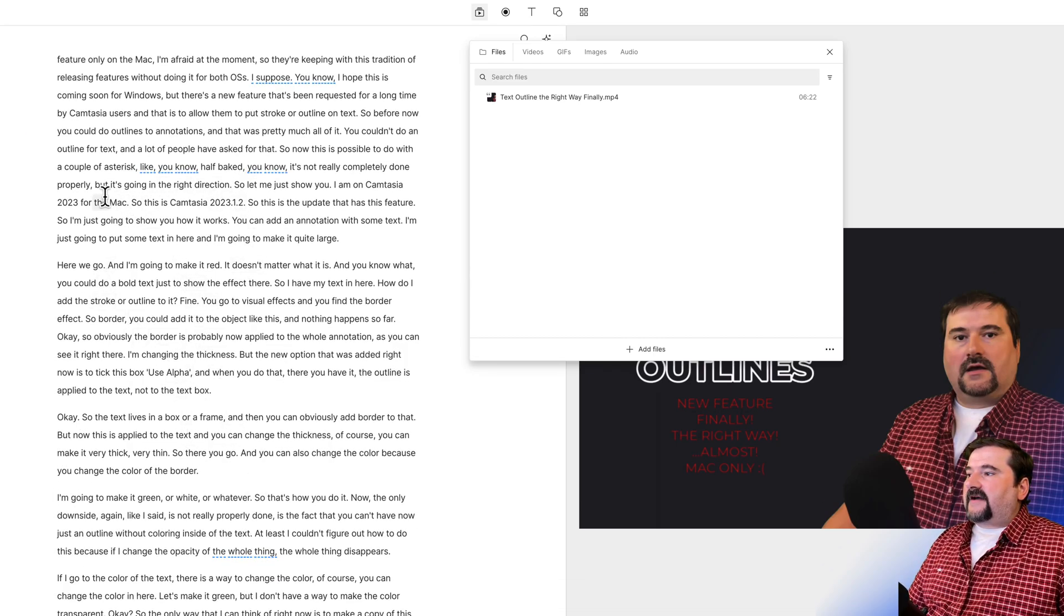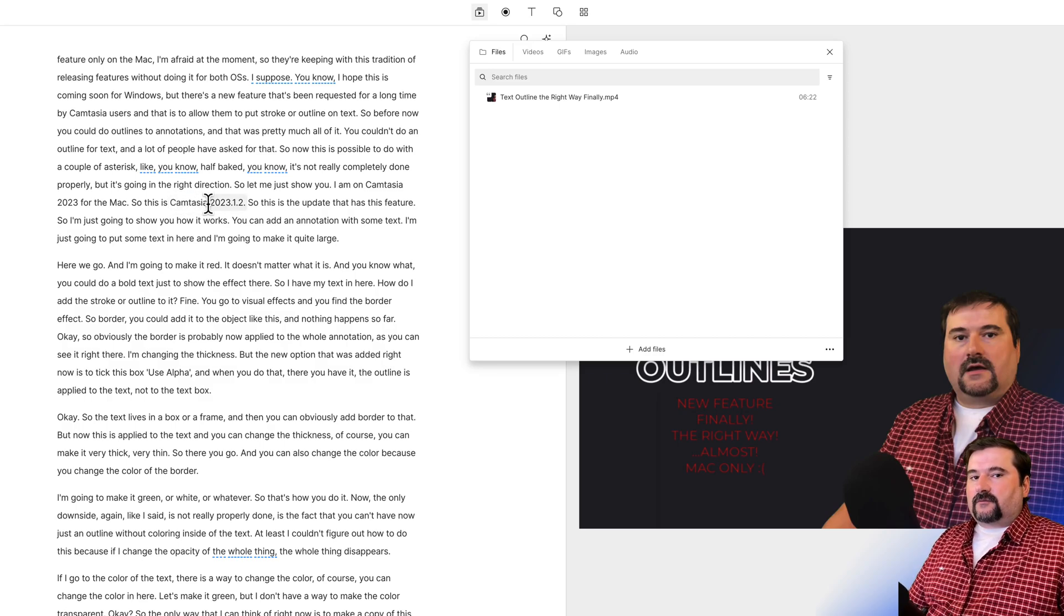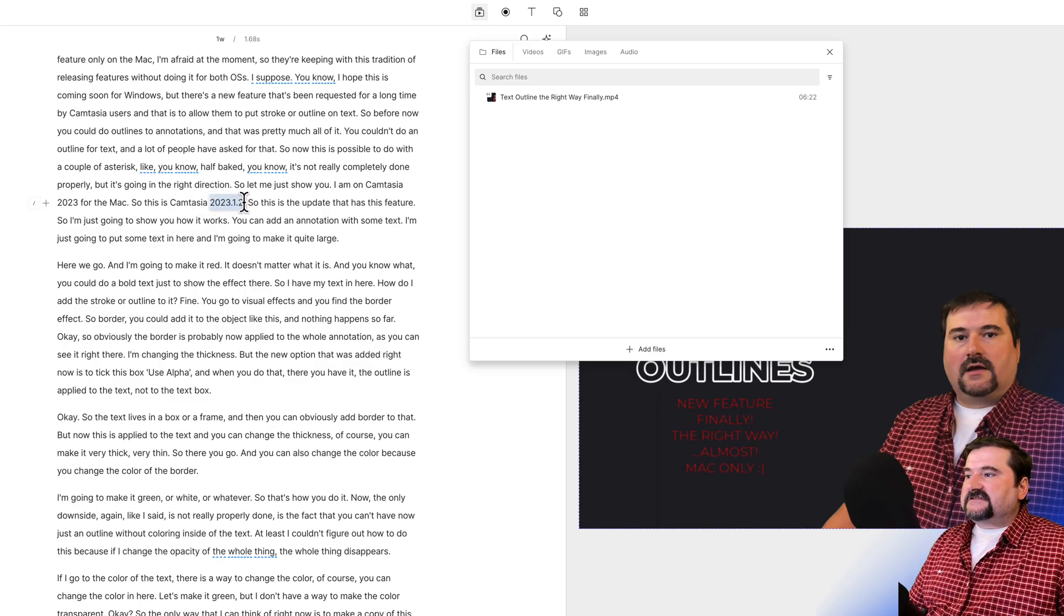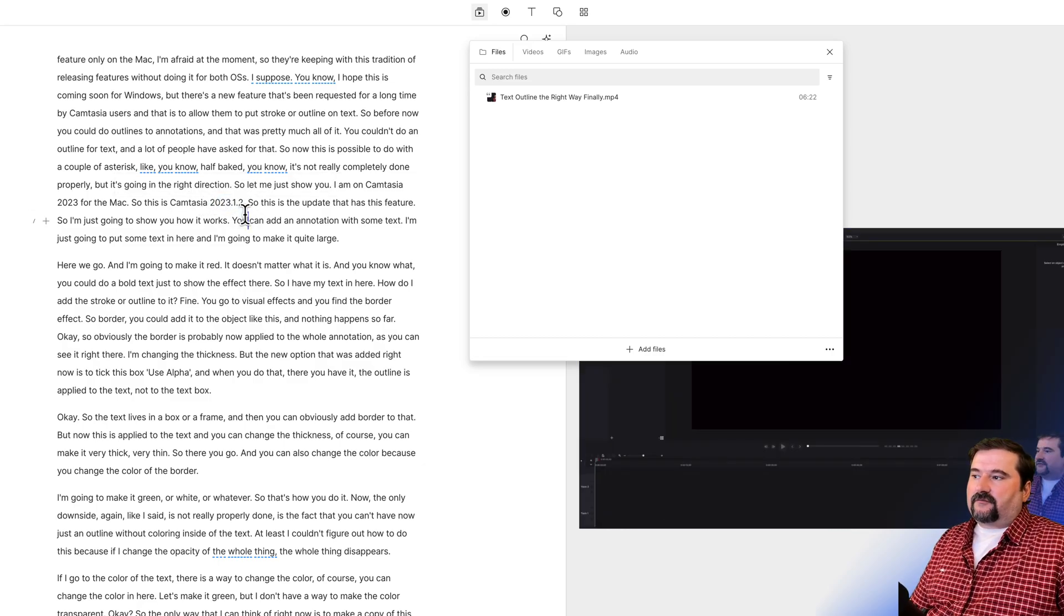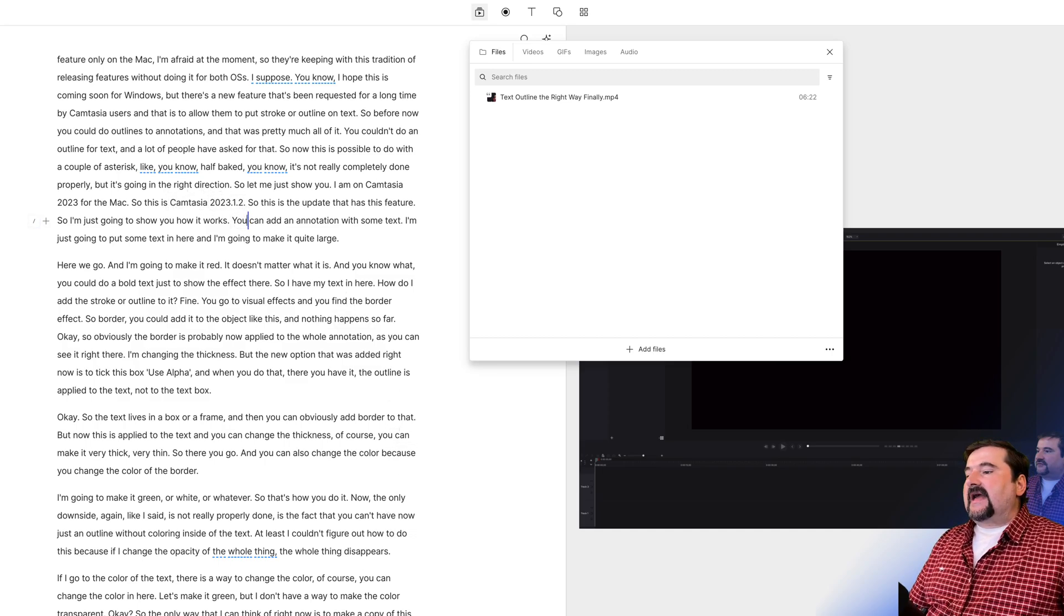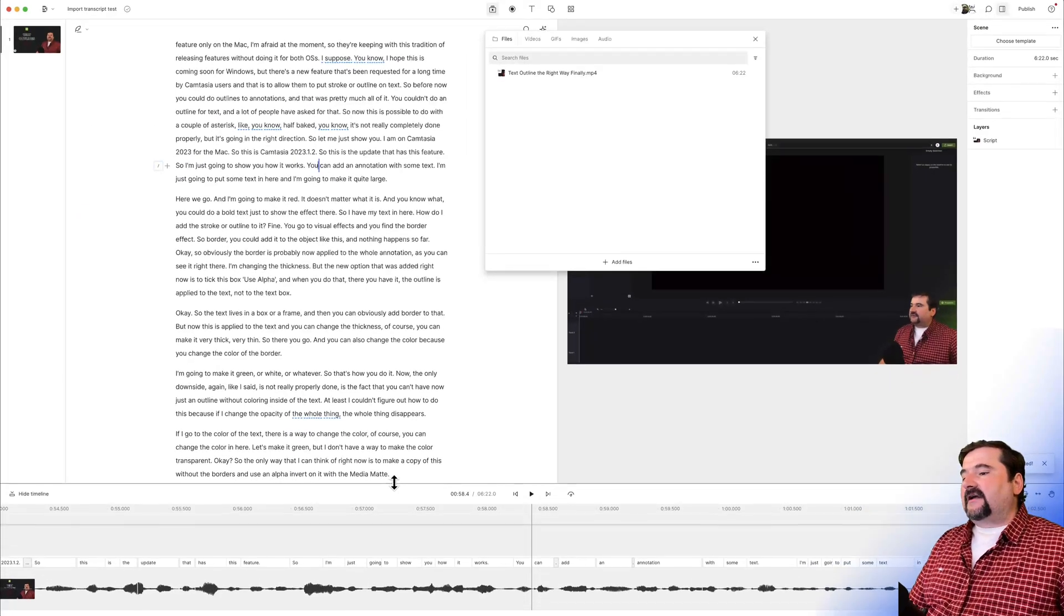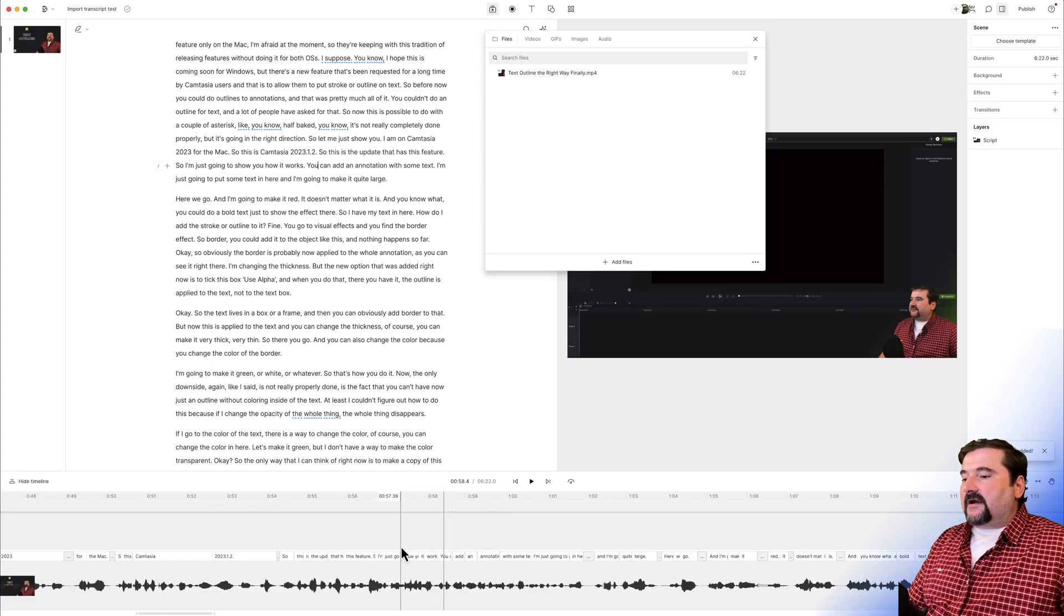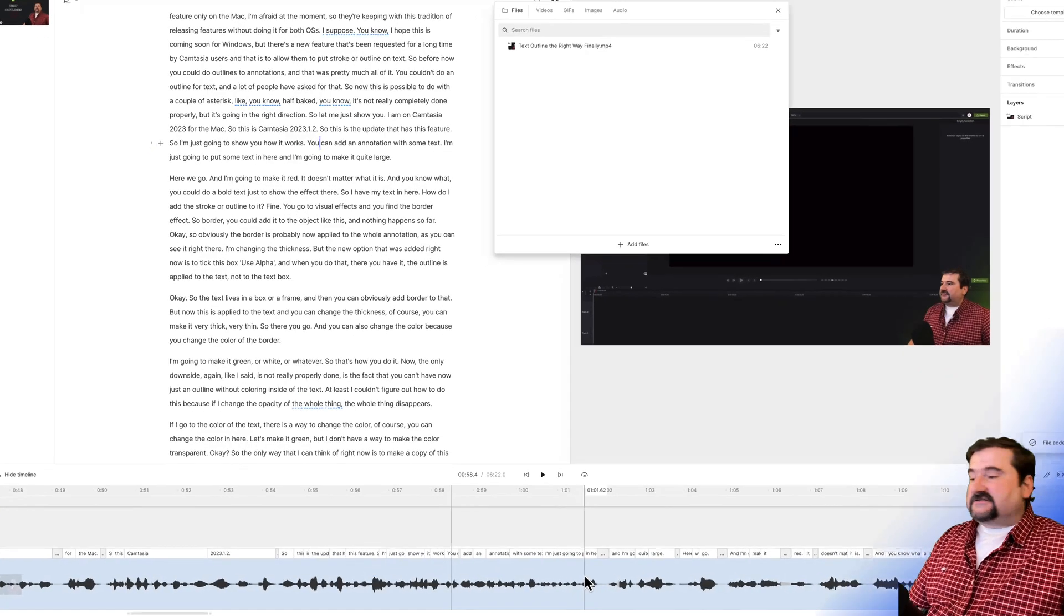And if in fact you look at this Camtasia, Descript never, almost never transcribes the word Camtasia correctly. And also the version numbers, this is where all the stuff was in my transcript. It was aligned perfectly. And you can actually check this down there in the timeline to see whether it has skipped any words.